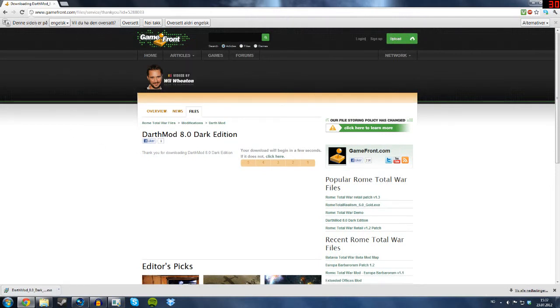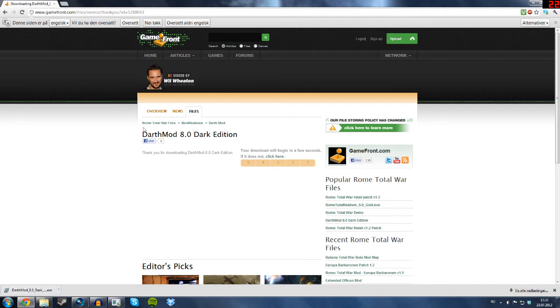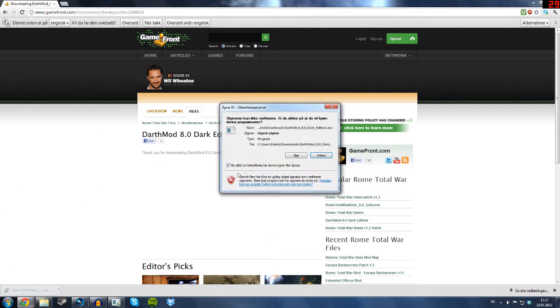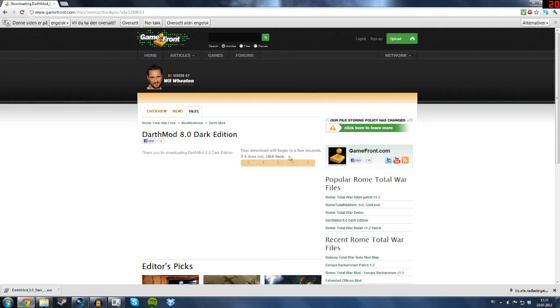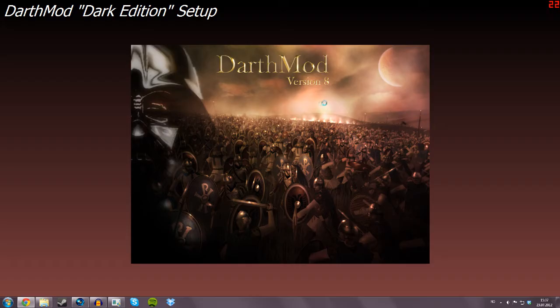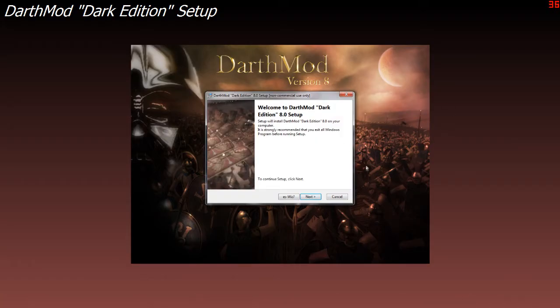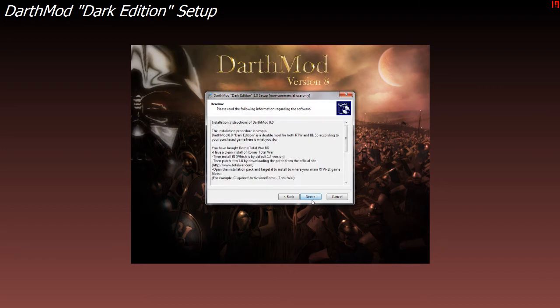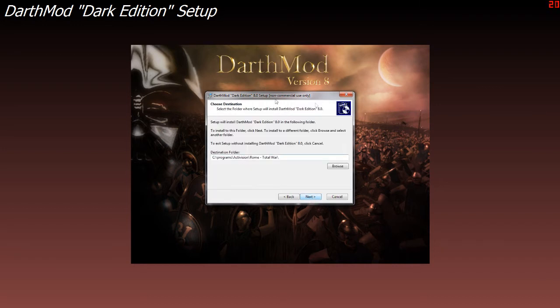First you gotta go to gamefront.com, I'm gonna put a link in the description where you actually download the mod. I pre-downloaded it because I didn't want you to wait. Sorry if this is Norwegian like the Windows 7, I don't really know how to change that but I think this is gonna be okay.